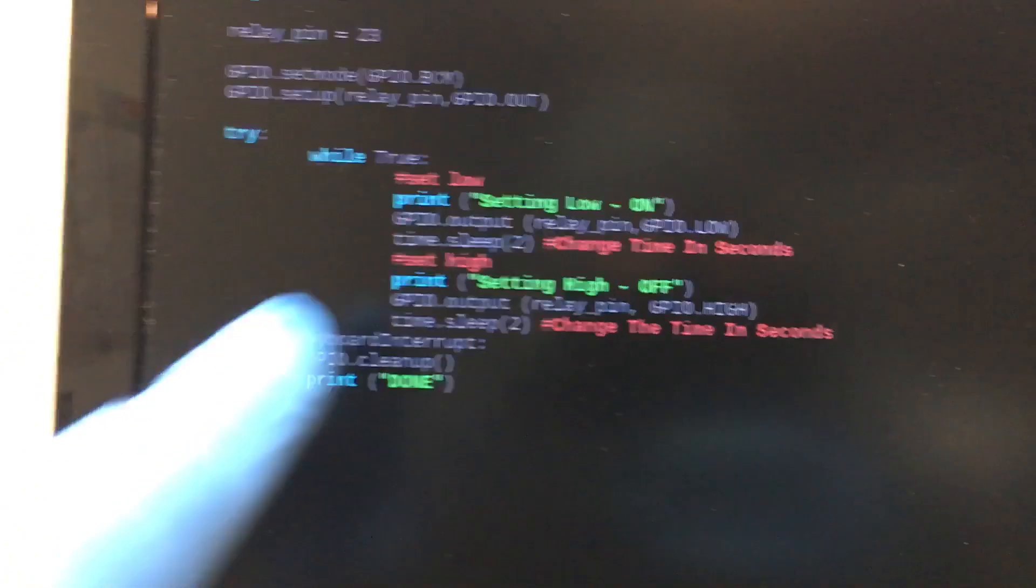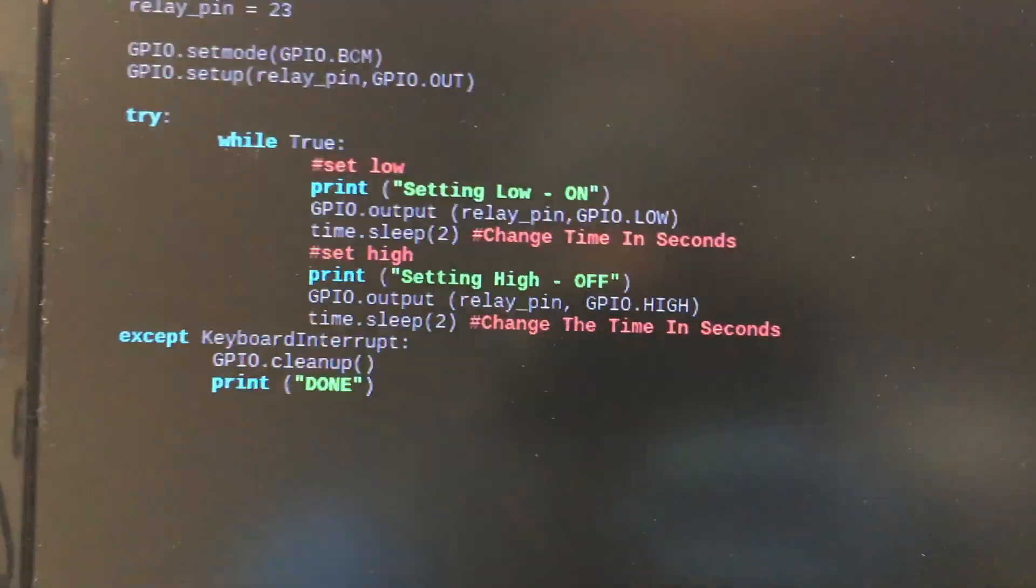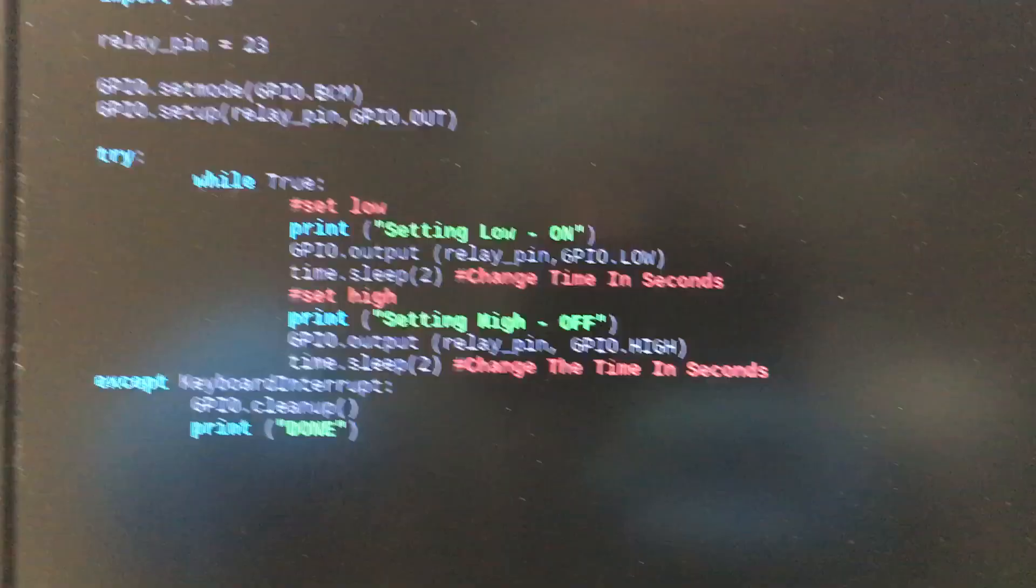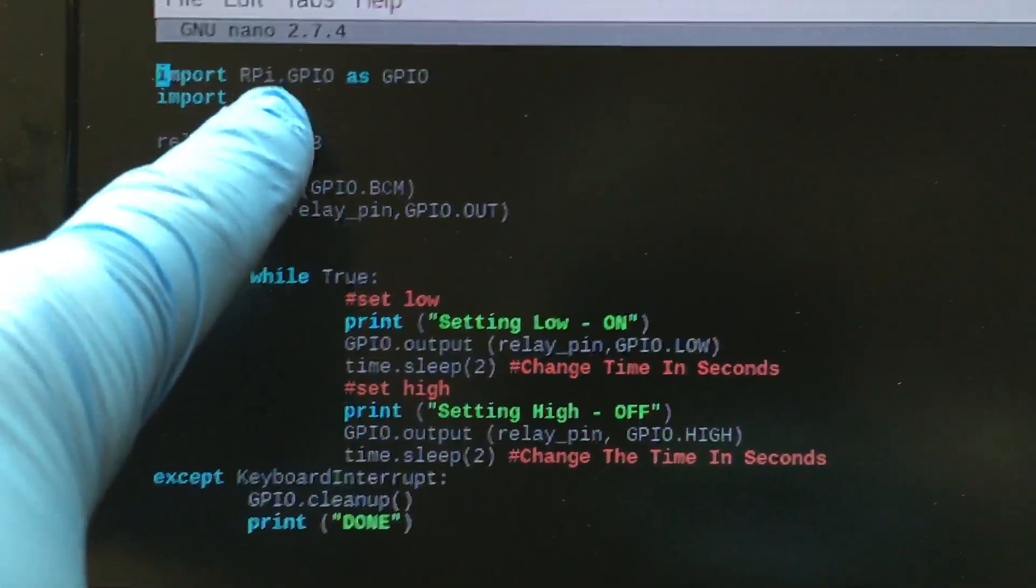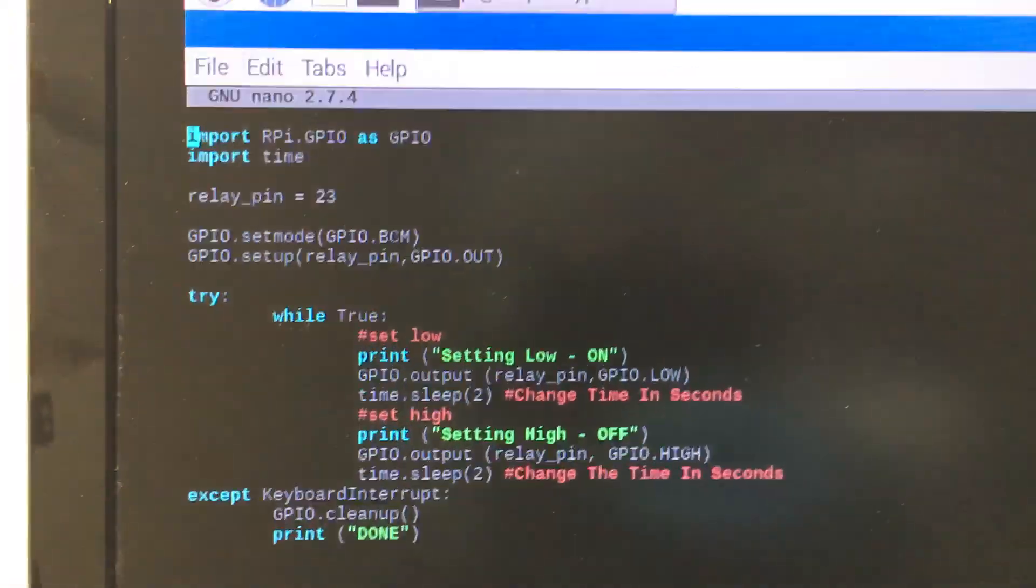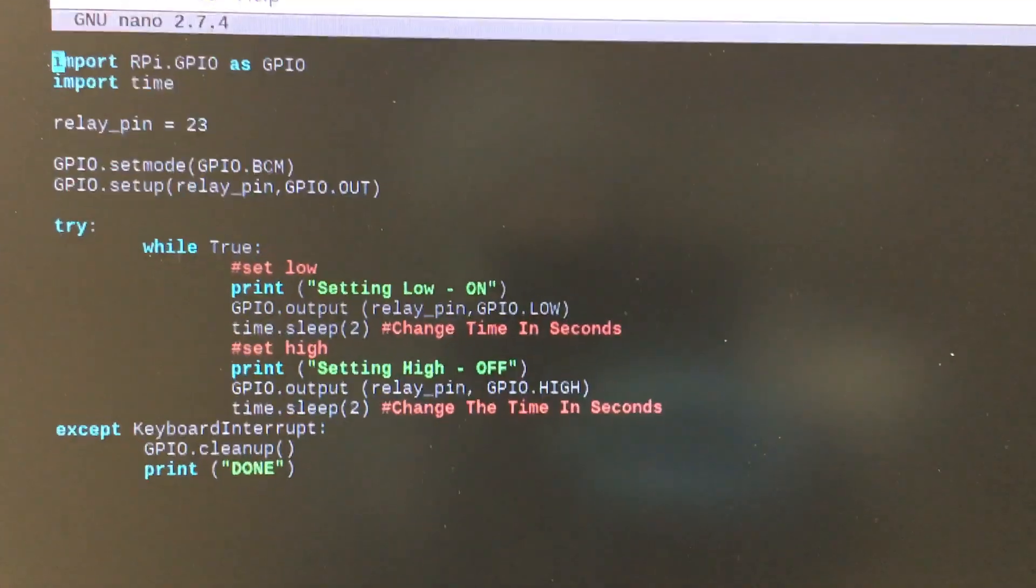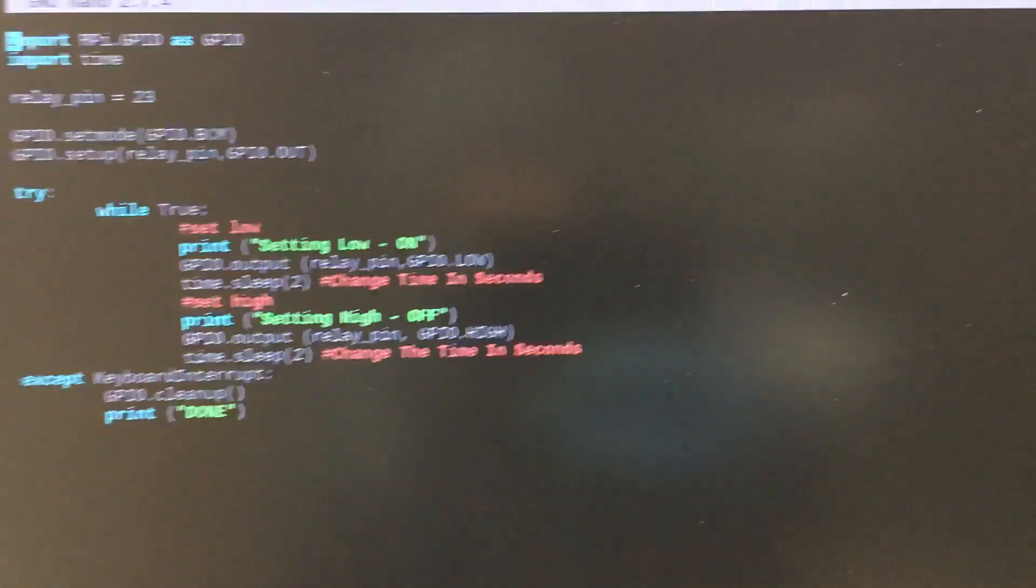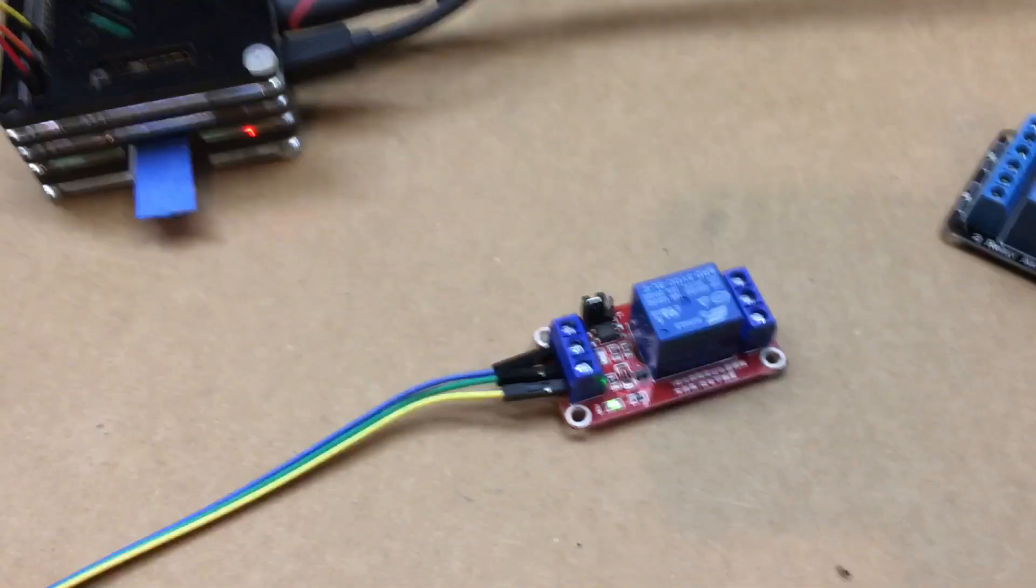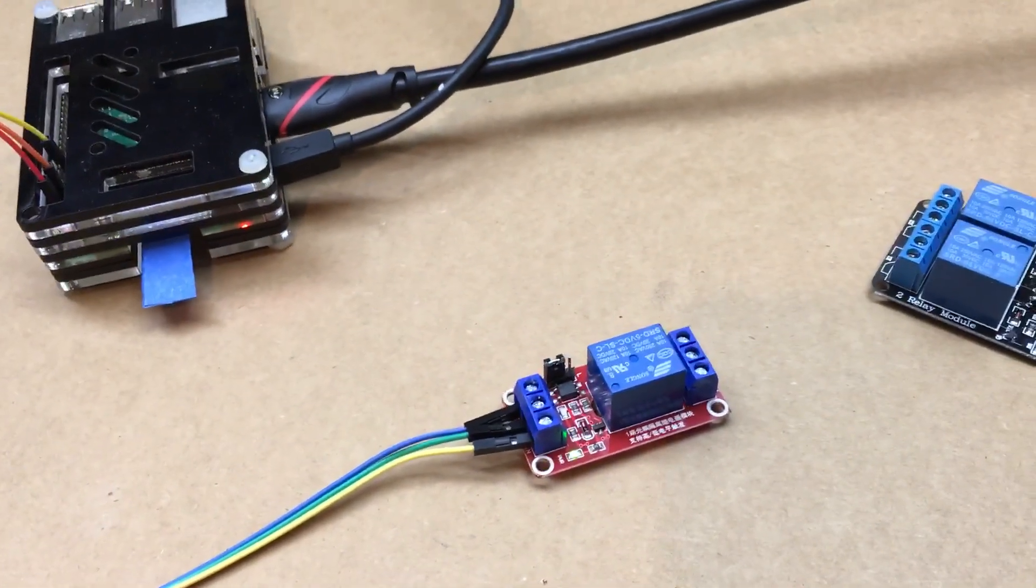And a two second delay. The only software you need for this is you just need to download the RPI GPIO, which is a simple apt install, so nothing big.